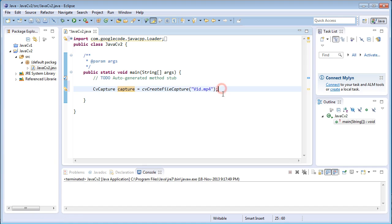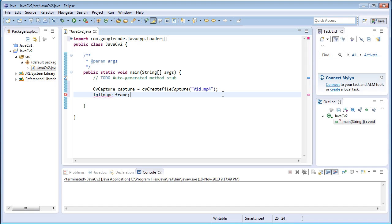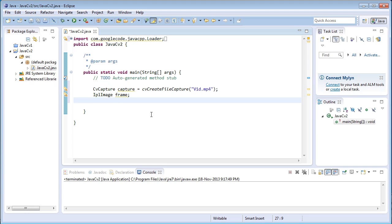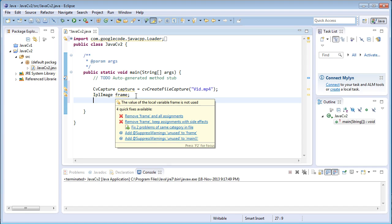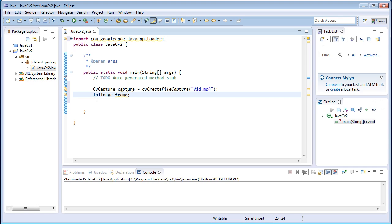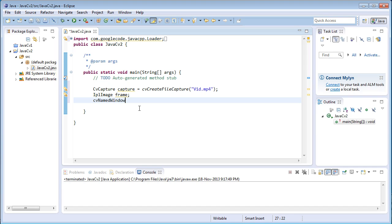Once we have got the video file into the capture variable, we need to process them as frames. So I am going to create a new IplImage named as frame. Once we have got the video file and the image frames from it, we need to display them on a window. There is a function called cvNamedWindow to create a window, or you can use cvShowImage to display the image frames on a window. But now I will use cvNamedWindow to create a window and display the image inside that.